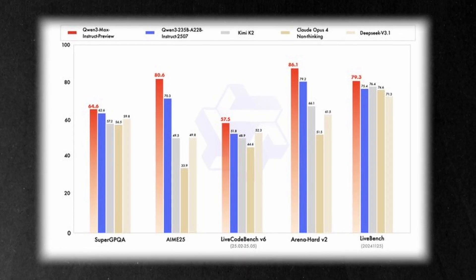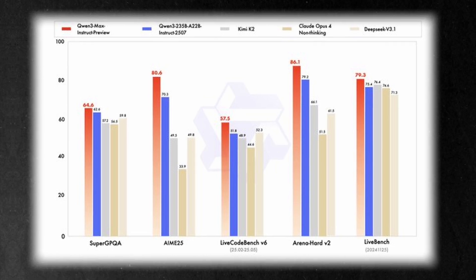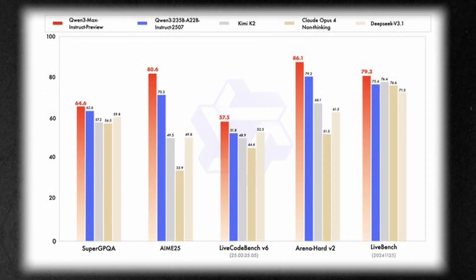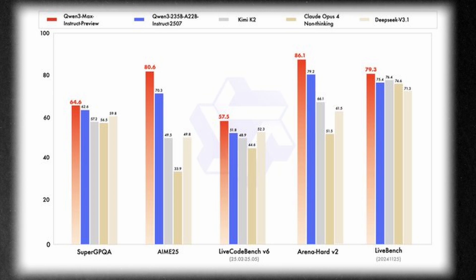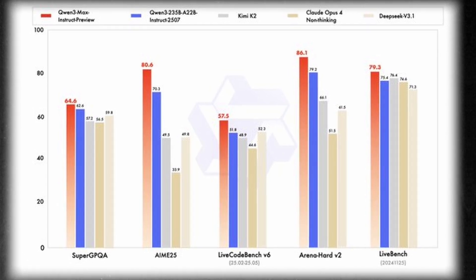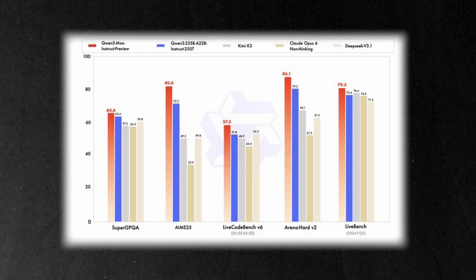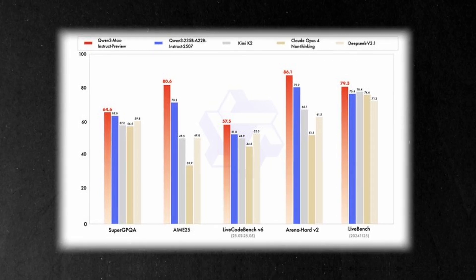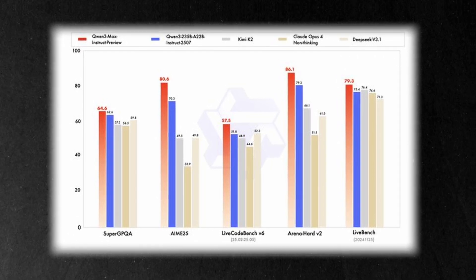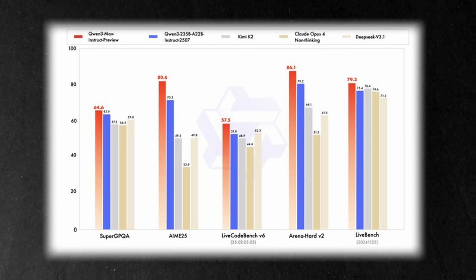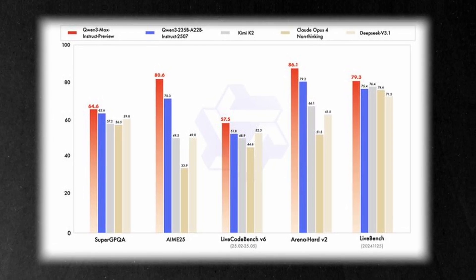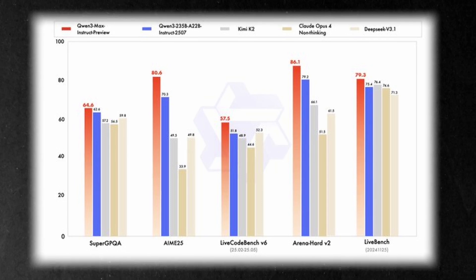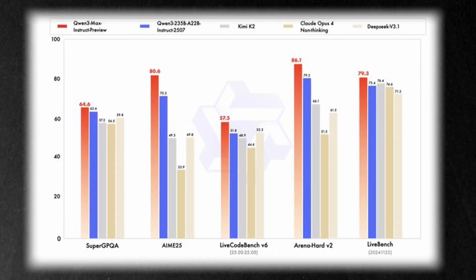The company claims it is much better than earlier Quen models and has bested other cutting-edge models like Moonshot AI's Kimi K2, Claude Opus 4's non-reasoning version and DeepSeq V3.1 on five industry benchmarks. On those benchmarks, Quen 3 Max clearly outpaces previous models for following instructions and solving tough problems. Where it does not quite stand out is in raw complex reasoning and some agentic benchmarks, where new models like Grok 4 and Claude Sonnet 4 are still ahead.